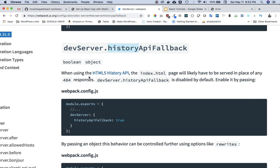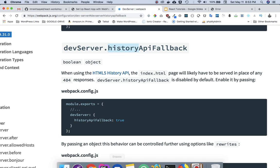It talks about that when using the HTML5 history API, the index.html page will likely have to be served in place of 404 responses. This is disabled by default and you can enable it by setting this to true inside of your webpack.config.js.